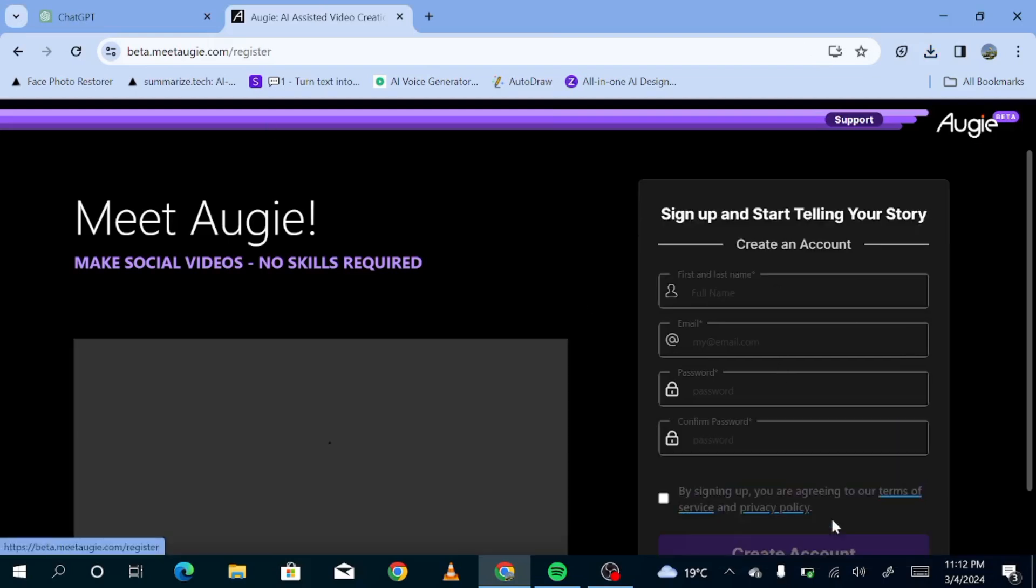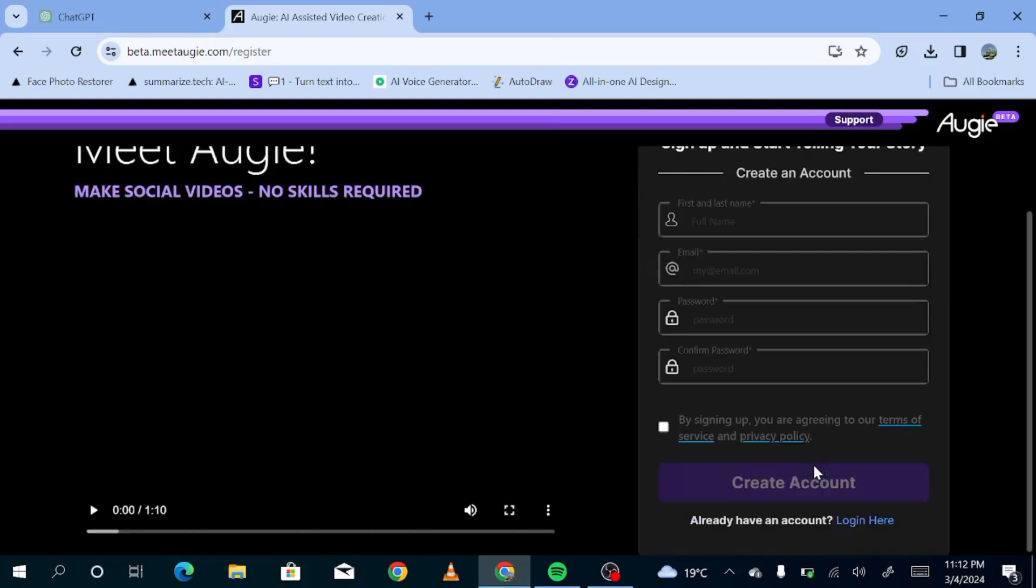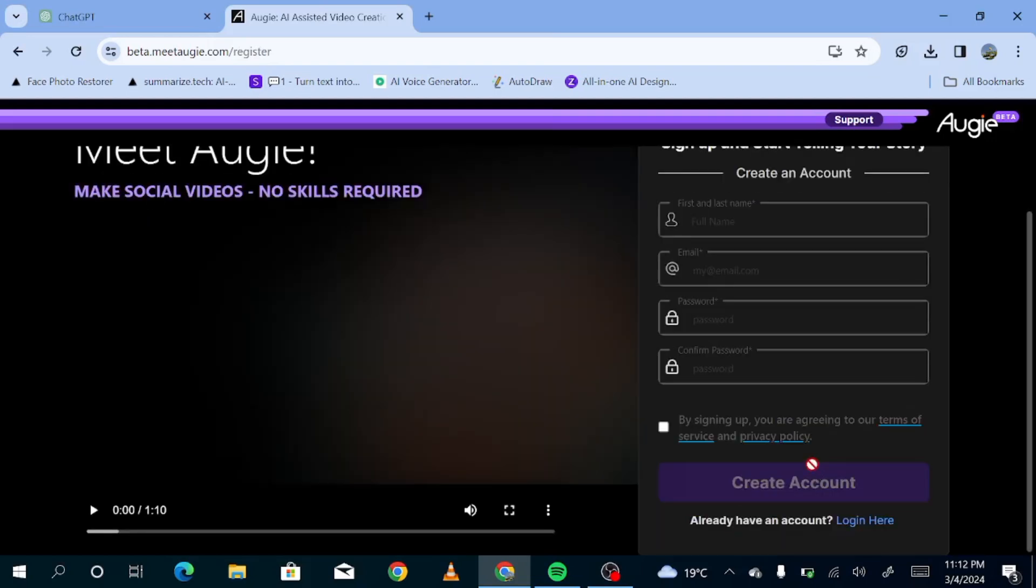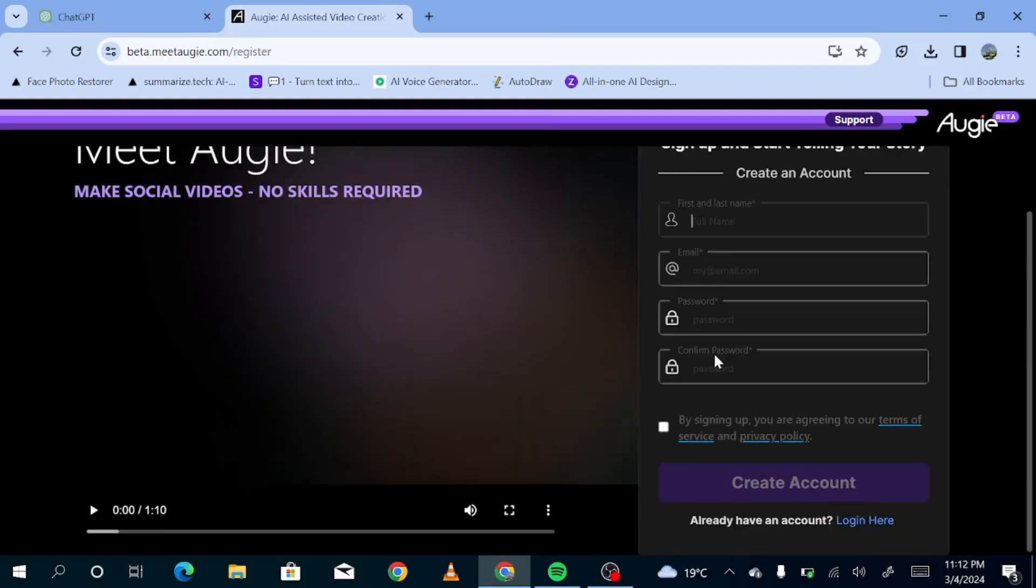And as you can see, you're expected to give your full name, your email address, and create your password. Then you can hit create account. Now, there's a chance that you may not be accepted into OJ. But if that's the case, don't worry. I have a second AI tool that anyone can use. So just make sure you stick around until the end and I'll show you exactly what to do.